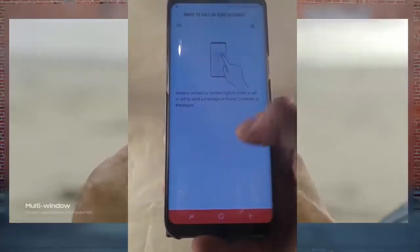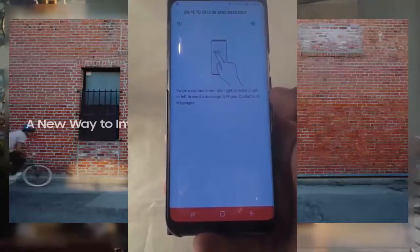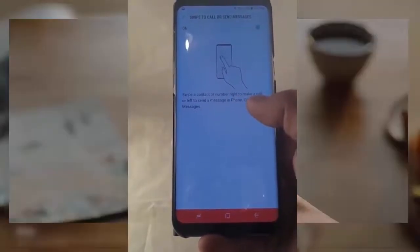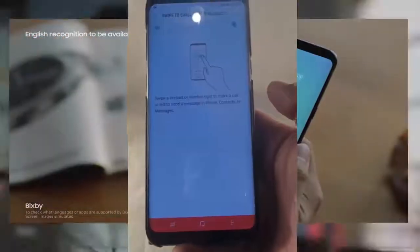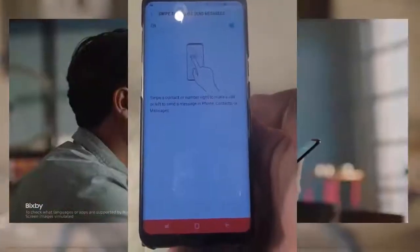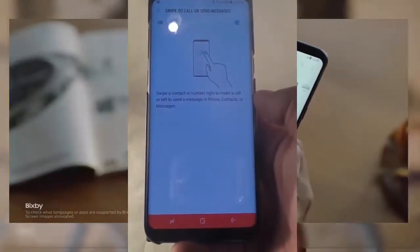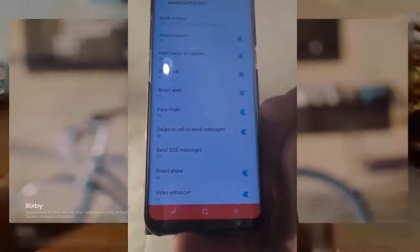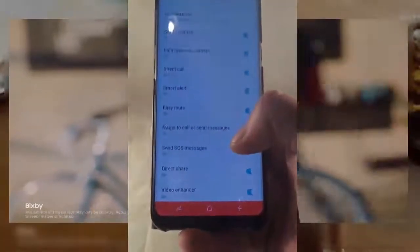Swipe to Call or Send Text Message works in your messaging app, phone app, or contacts — just swipe left or right on a contact. Swiping right calls them, swiping left sends them a text message. It's pretty convenient when browsing your contact list.